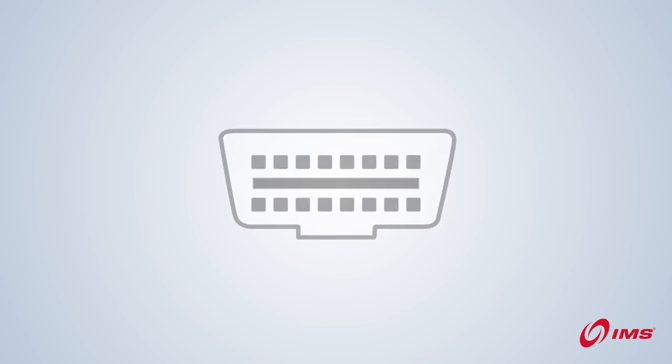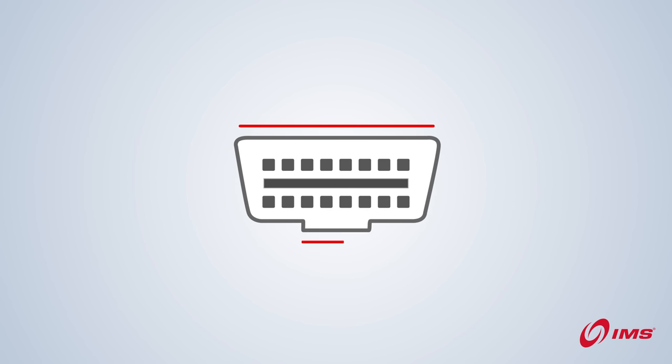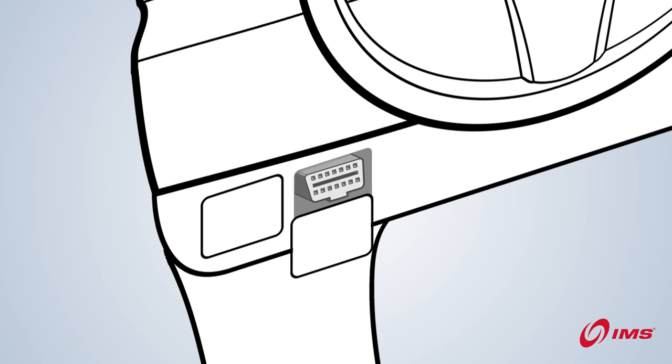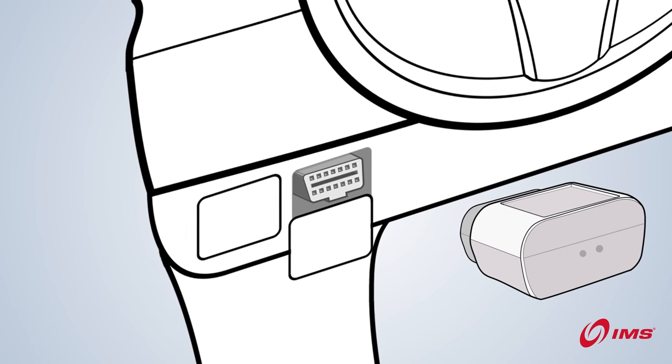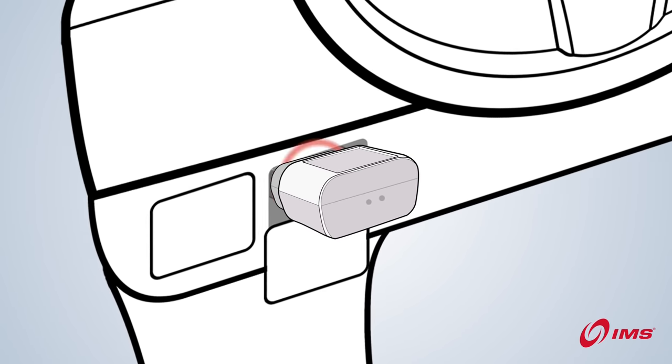When you find it, align the device. It only fits one way. Slide it firmly into place.